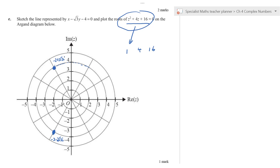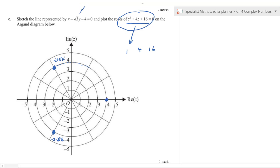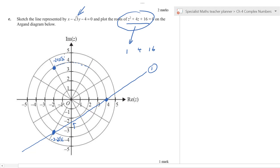Label the roots −2 − 2√3 i and −2 + 2√3 i, or call them z₁ and z₂ using consistent notation. The sketch should show those two points on the circle of radius 4, and the straight line passing through approximately (4, 0). Many students had the points in the wrong location and lost marks.